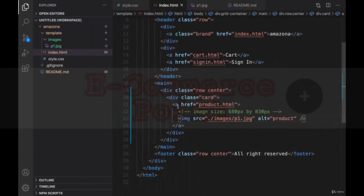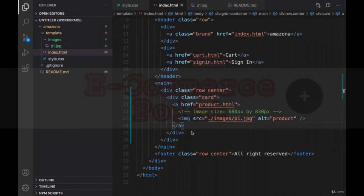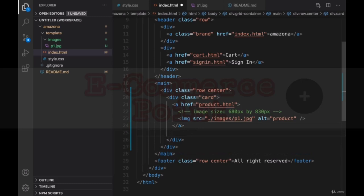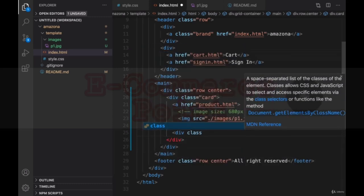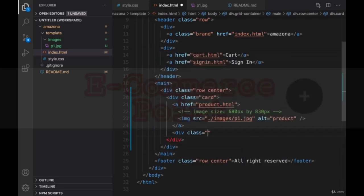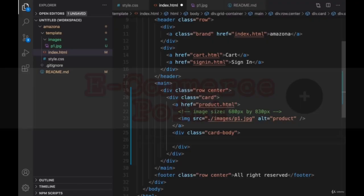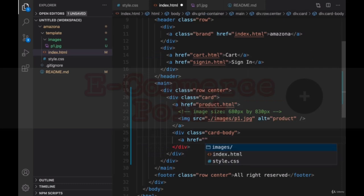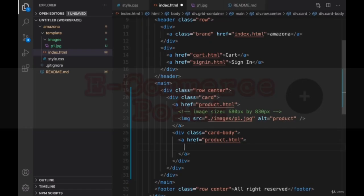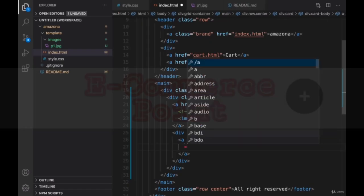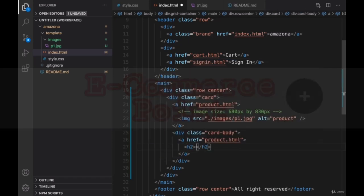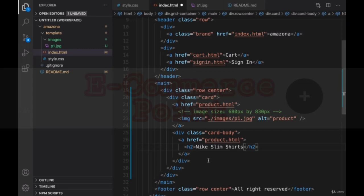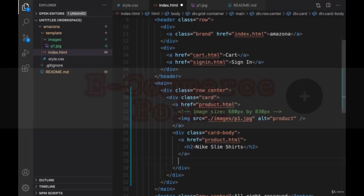Right after creating a link, it's time to create a card body. Right after link, create a div and set class of this div to card body. Inside card body, we're going to put the name of product, but we need to wrap it inside link to product.html and inside that create h2. I set the name of product to Nike slim shirt.